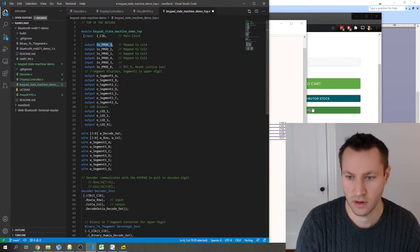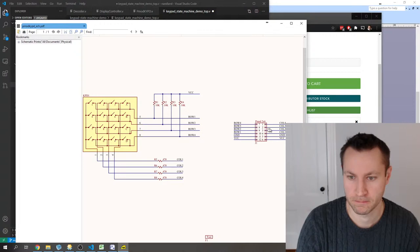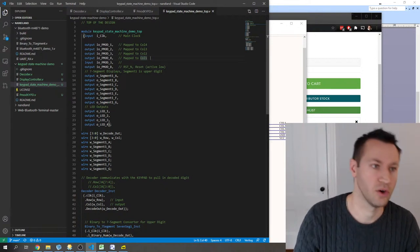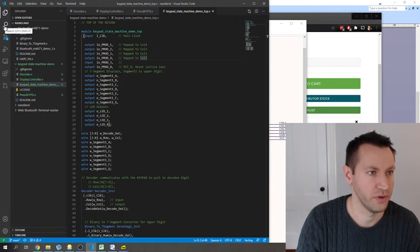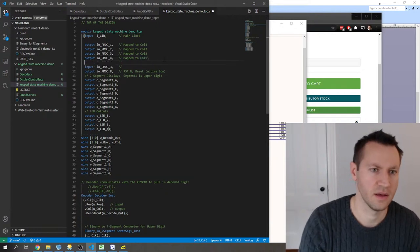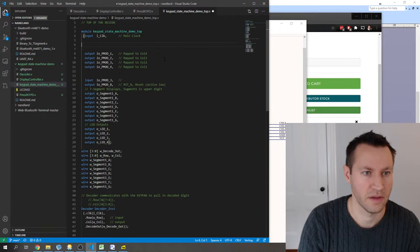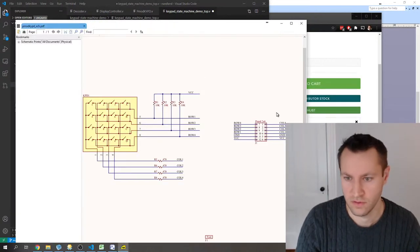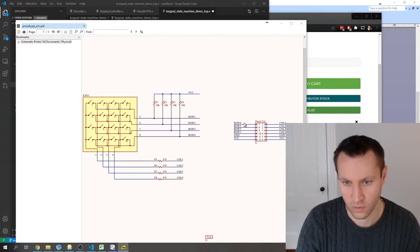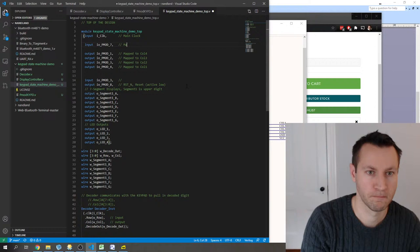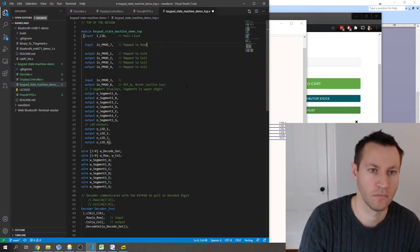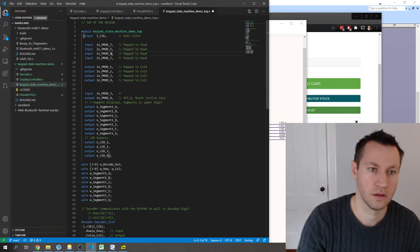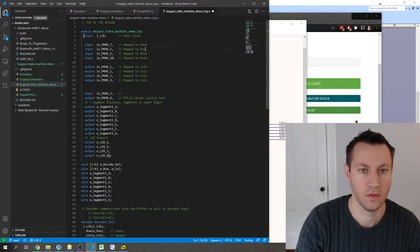These signals IOP_mod 1, 2, 3, 4 come from the actual physical constraints file — the constraints for the Nandland Go board, which I can pull up when we're programming the device. Then for inputs — rows — IOP_mod 7, 8, 9, 10 are the row inputs. Using concatenation to build the 4-bit wRow wire from those individual PMOD signals.